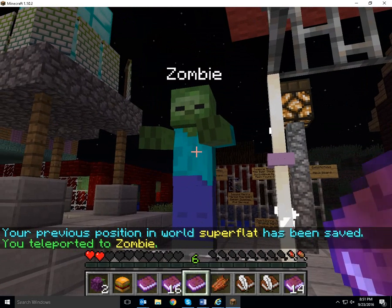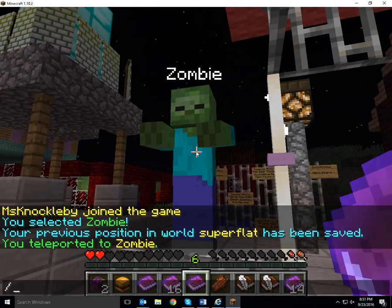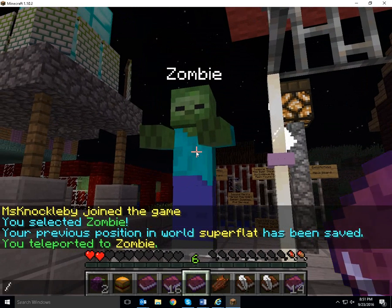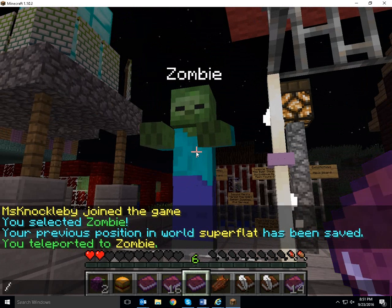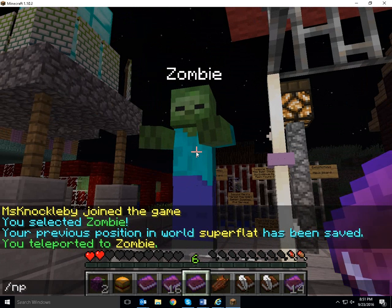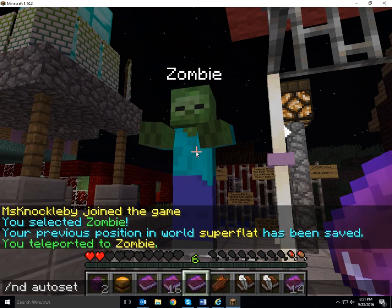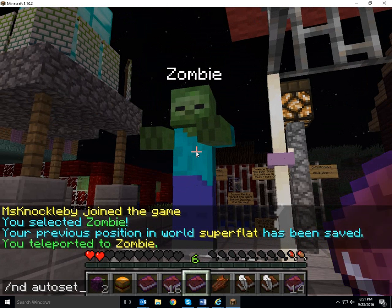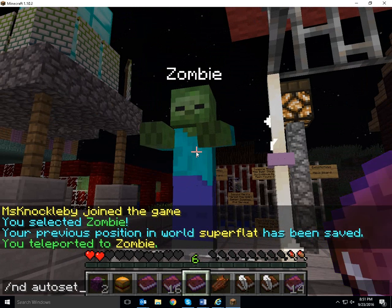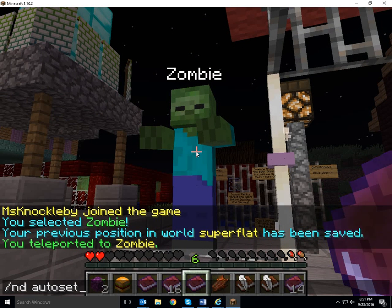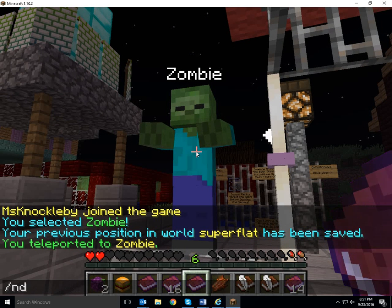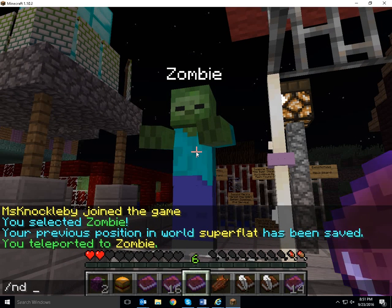And there he is. If you've just created a new NPC, you need to do ND auto set. And this connects your NPC with a plugin called NPC Destinations. I already have that installed for this guy.